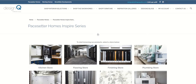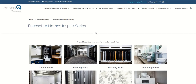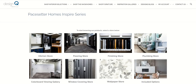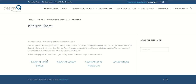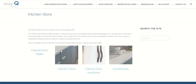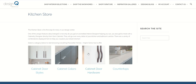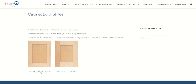For an example, if we go to the Inspire Series specification, from here you're able to select which store you would like to look into first. If we go into the kitchen store, it is then separated by cabinet door styles, cabinet colors, door hardware, and countertops. Inside each of these categories you will find your included options that are included with your specification as well as any premium upgrade options.